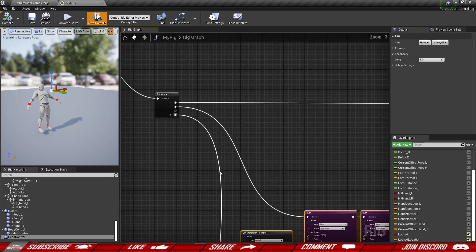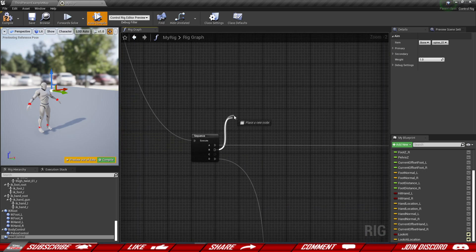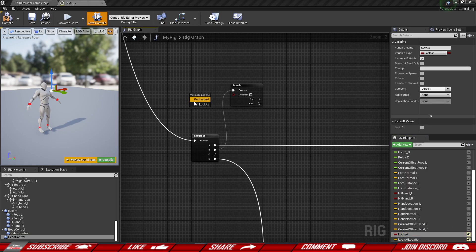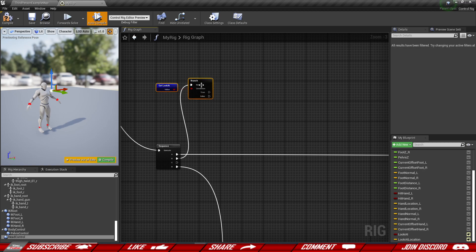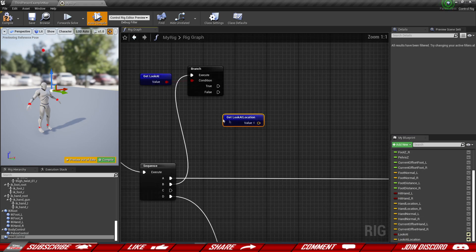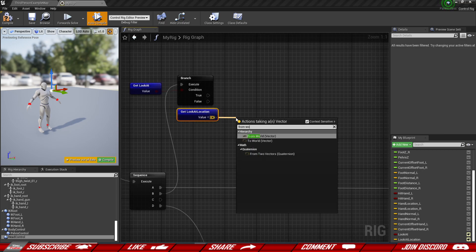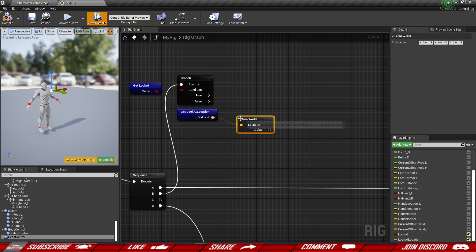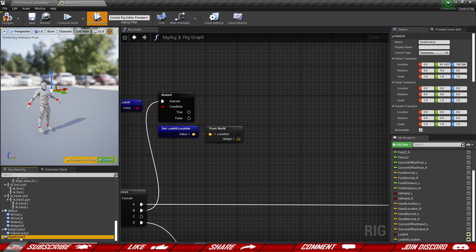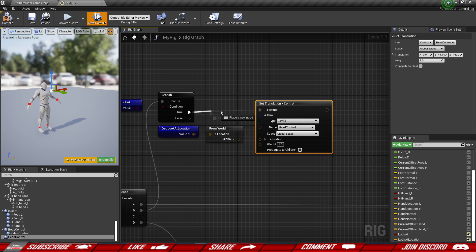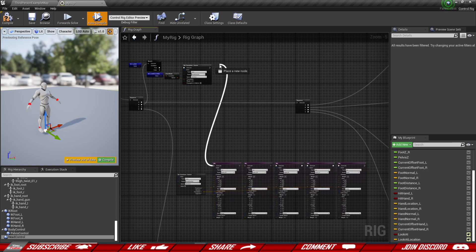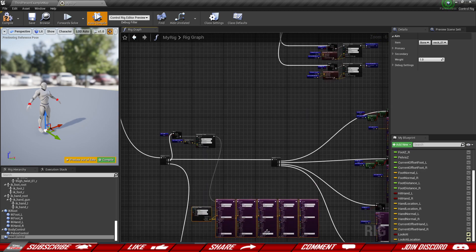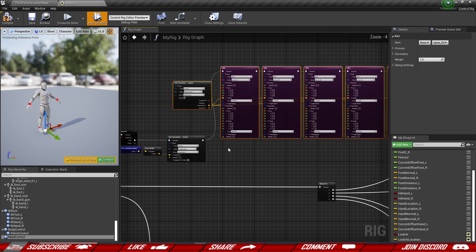Let's make some adjustments. I'm going to disconnect the B route and instead do a branch, using 'look at' as a condition. So if we have to look at something, only then we're going to apply changes — only on the true route. First I want to set up the location, so we're going to grab our look at location, get the value, but this is going to be a world value, so we're going to do 'from world' to convert it from world to local space. Then we're going to grab our head control and set its translation. Only on the true route, if we need to look at something, we change the location to this newly populated value and then use our aim nodes.